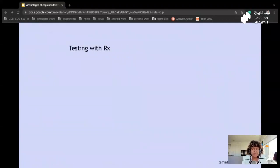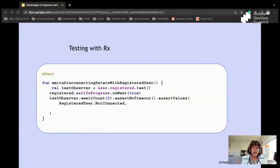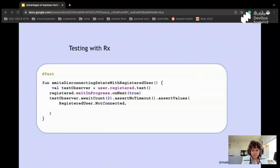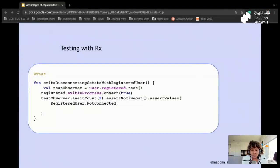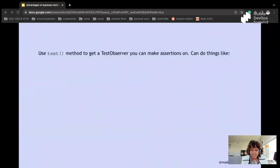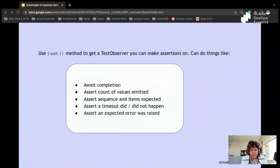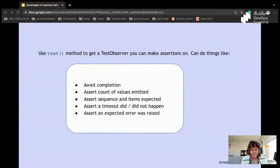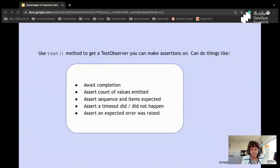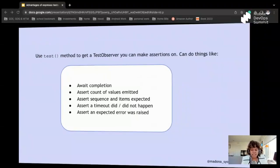Many companies are now adapting to that, and knowing how you can write pretty clean UI tests might be very helpful. Something also very important is that despite us moving from Rx, I know many companies still use Rx, and that's why I added a little bit of code on how you can do testing with Rx. You can use the test method to get a test observer, and you can make assertions on it like this, where you await completion or count of value emitted, and then assert a sequence and item expected. And also you can set a timeout if something did not happen or a certain expected error was raised. So these are ways that you can actually verify that particular portions of your code are working as expected.